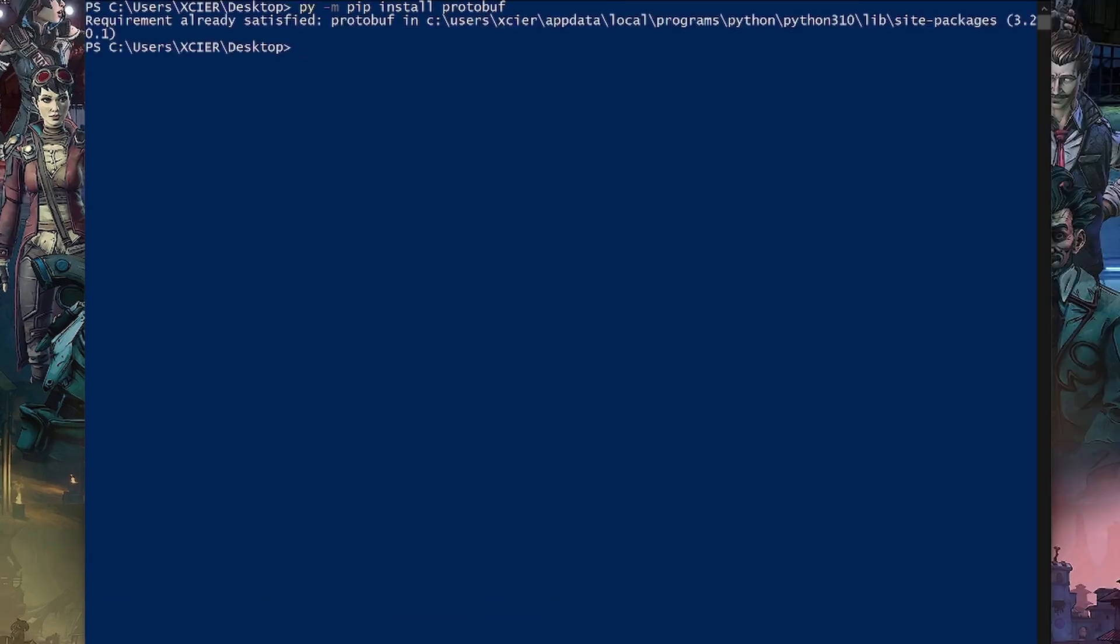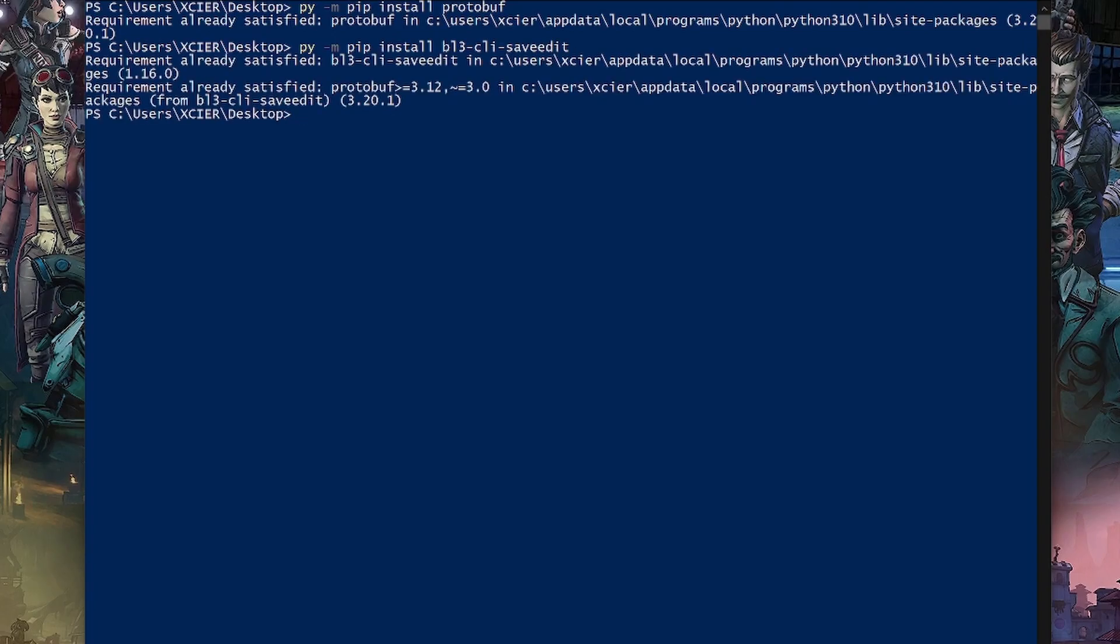So what we're going to be typing from here is py -m pip install protobuf and since I already have it, it says that I have it. And the next thing we're going to type in is py -m pip install bl3-cli-save-edit. I already have it installed there as well.